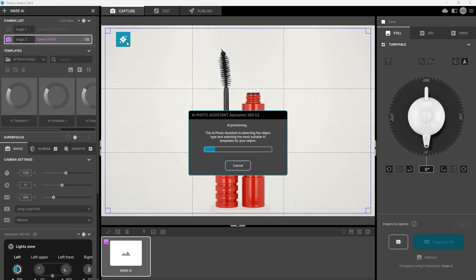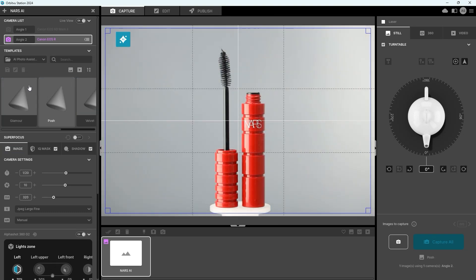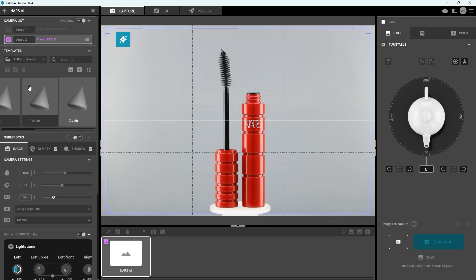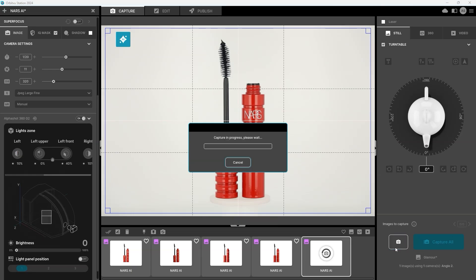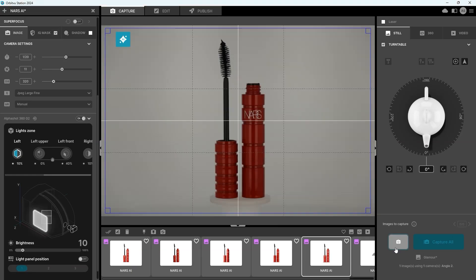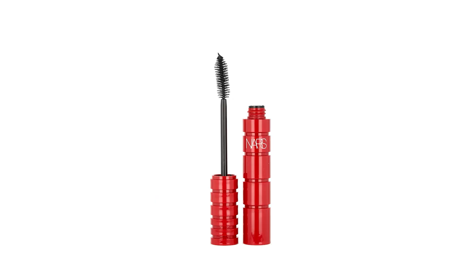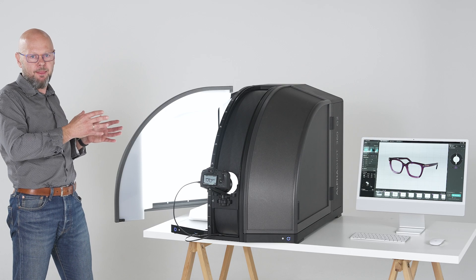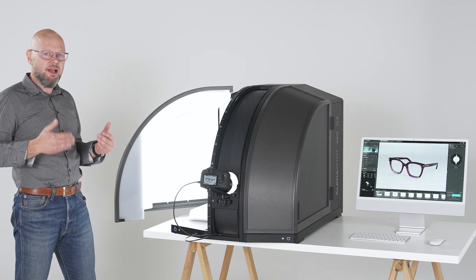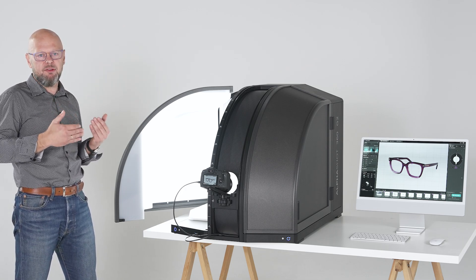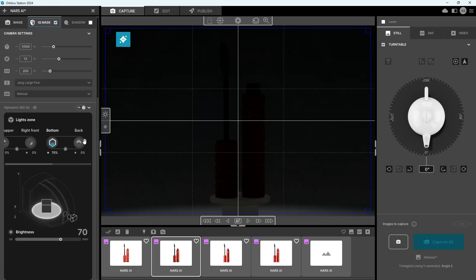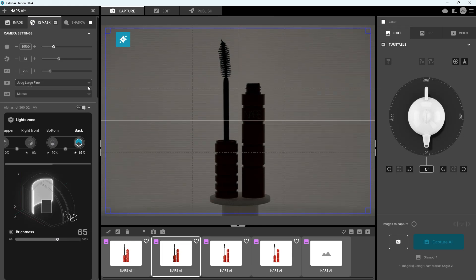So our AI photo assistant feature is actually recognizing the product and is able to adjust lighting and camera settings for this particular type of product and you still have an option to choose from several lighting options to match your own preference.